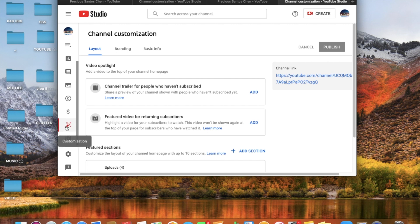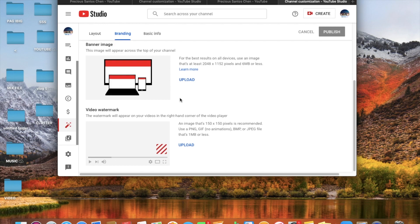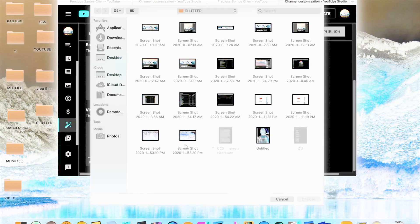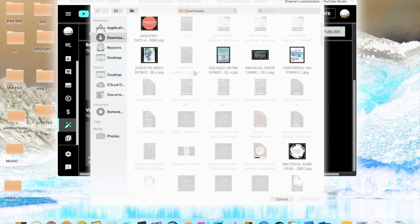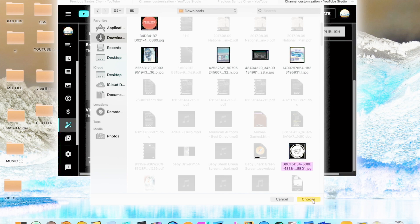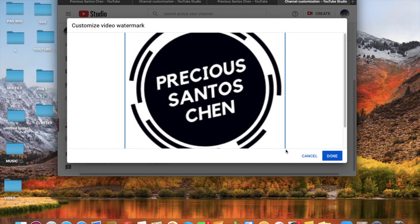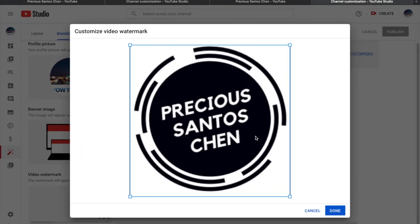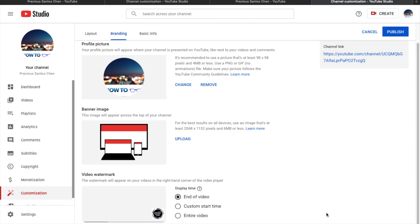Hanapin natin ito. Then branding. Scroll down and watermark. Upload yung ginawa natin kaninang logo. And guys, pwede nyo din i-crop yung logo nyo pag malaki yung size. So ako, na-crop ko na kanina so no need.